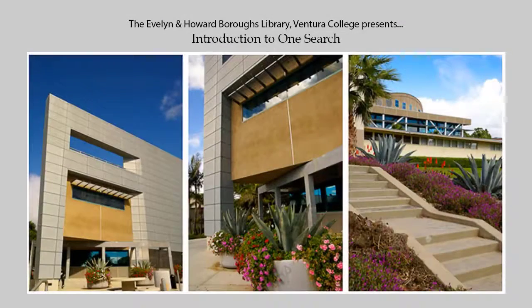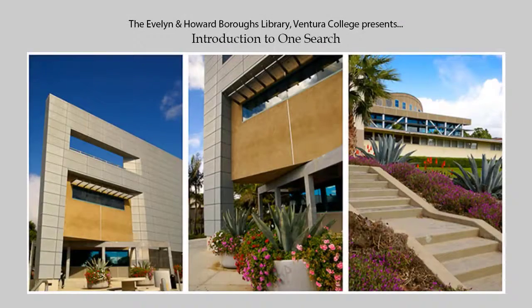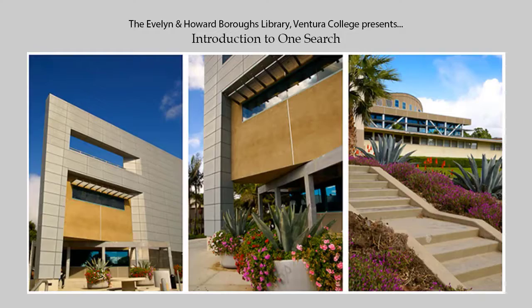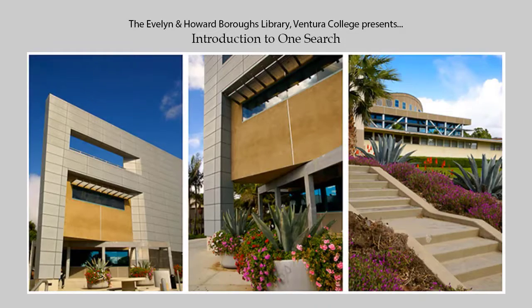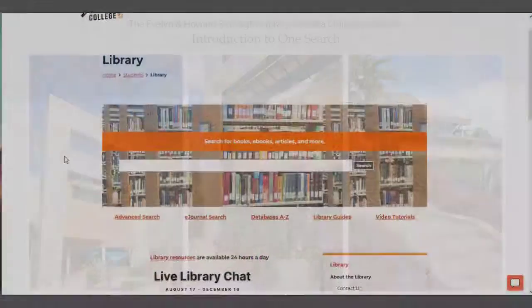Hello, welcome to Introduction to OneSearch video tutorial. Here you will learn how to perform basic and advanced searches using our OneSearch platform.